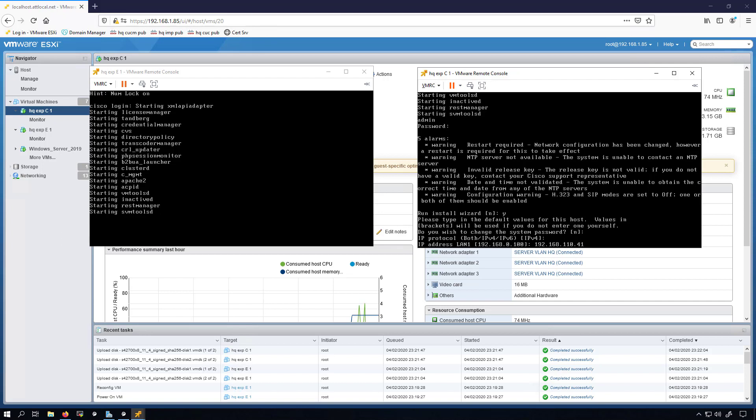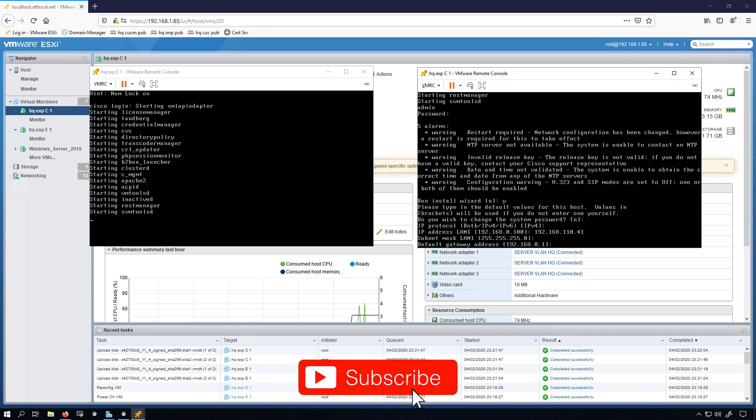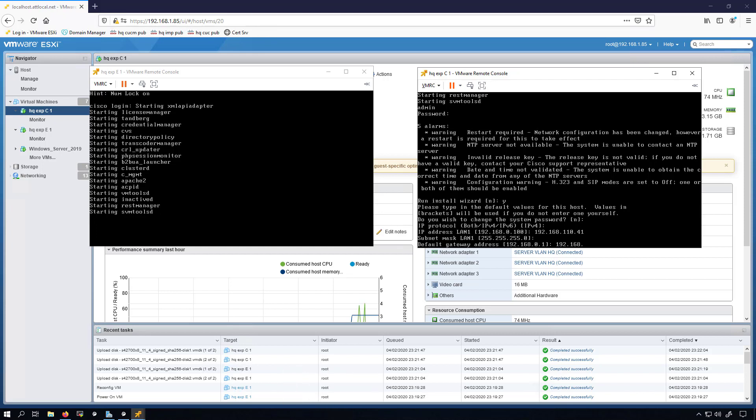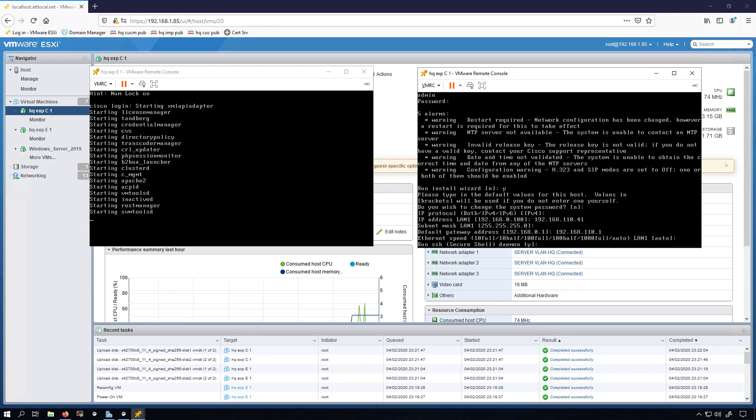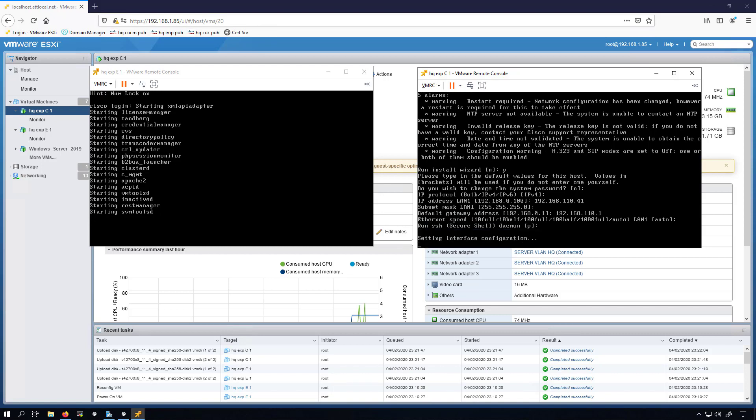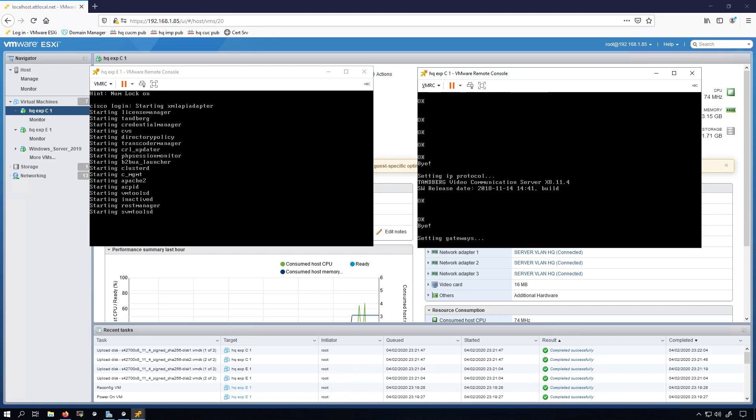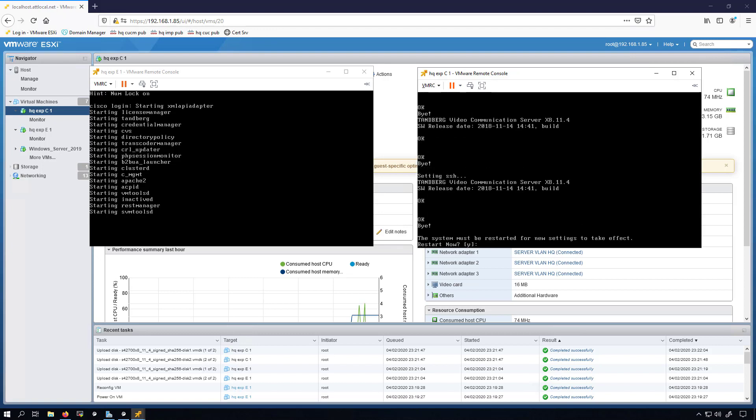So my Expressway E public facing interface will be dot 40 on my home network. The internal interface of the Expressway E will also be dot 40 but on my HQ network, the 110. So the C is dot 41. That's the subnet mask I want. We have to change this to 192.168.110.1. Keep that as auto. Yes, I want to run SSH.